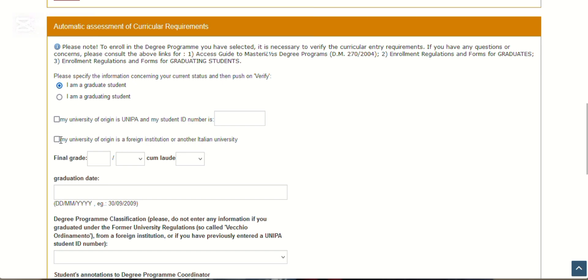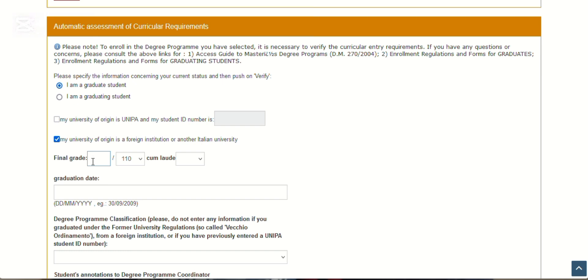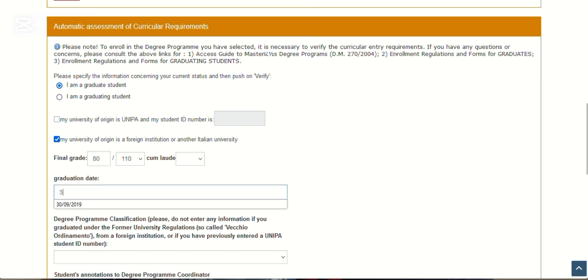Here it says 'I am a graduate student.' My university of origin is a foreign university, so click this one. Your final grade—you know this language system is 110 over 110. You put your grade here. Your own is in GPA, so you're going to convert to the general grade system. I'll put the formula in the description box for you. If you had a first class, you can convert it. Here you put the date that you finished your graduation, the date you graduated.